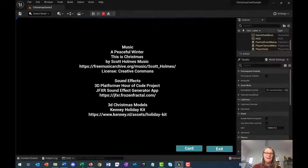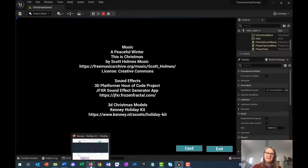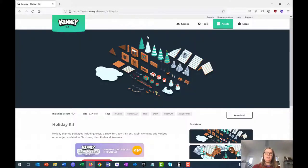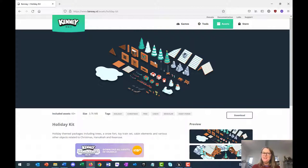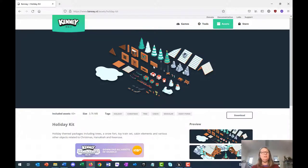All the beautiful graphics that you see is from the Kenny holiday kit, which you can download from Kenny.nl. They produce some awesome assets. These are all 3D assets that you're able to download for free.